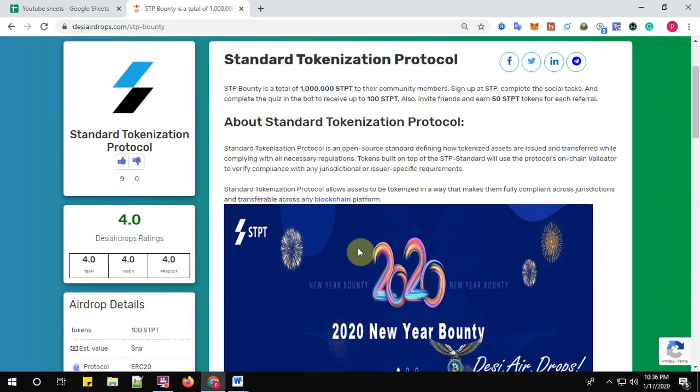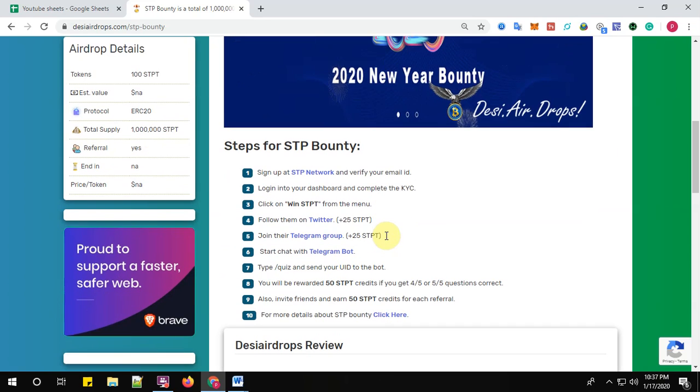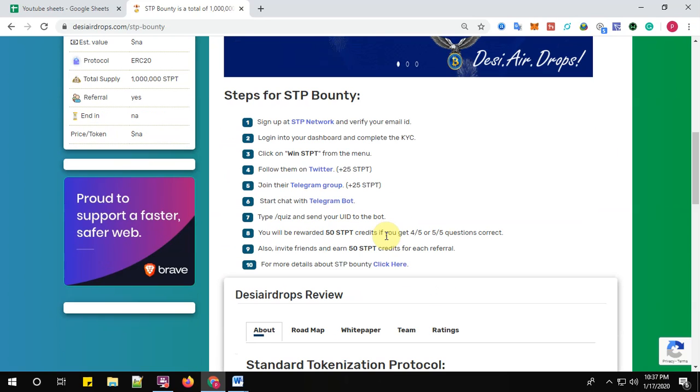About Standard Tokenization Protocol: Standard Tokenization Protocol is an open source standard defining how tokenized assets are issued and transferred while complying with all necessary regulations. Tokens built on top of the STP standard will use the protocol's on-chain validator to verify compliance with any jurisdictional or issuer specific requirements. Standard Tokenization Protocol allows assets to be tokenized in a way that makes them fully compliant across jurisdictions and transferable across any blockchain platform.